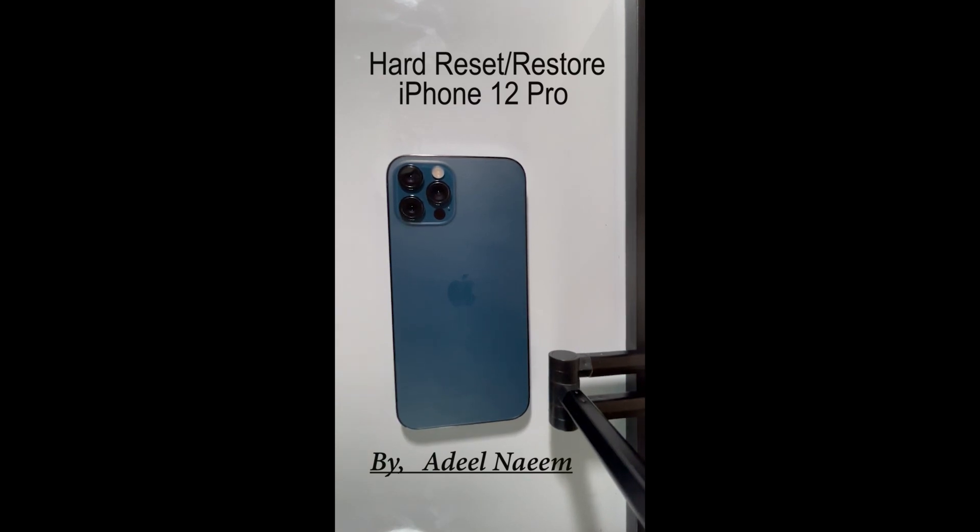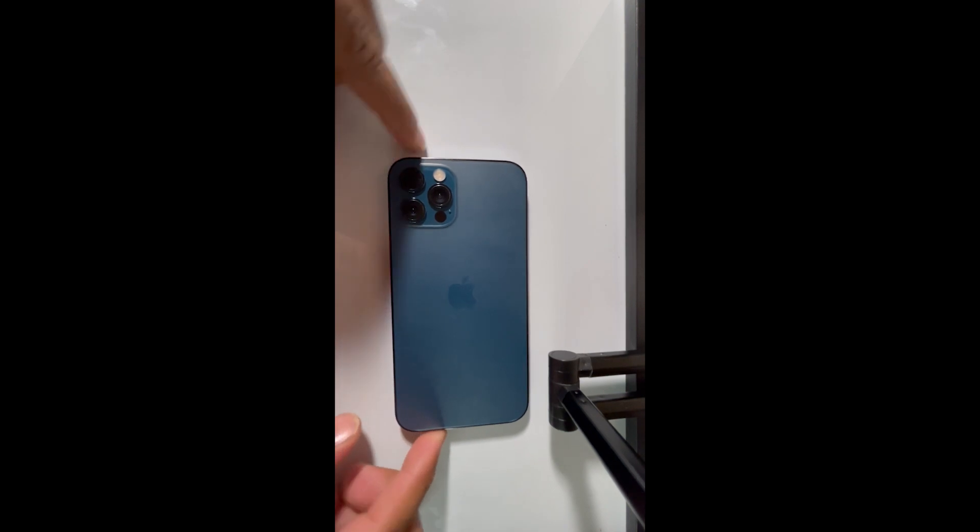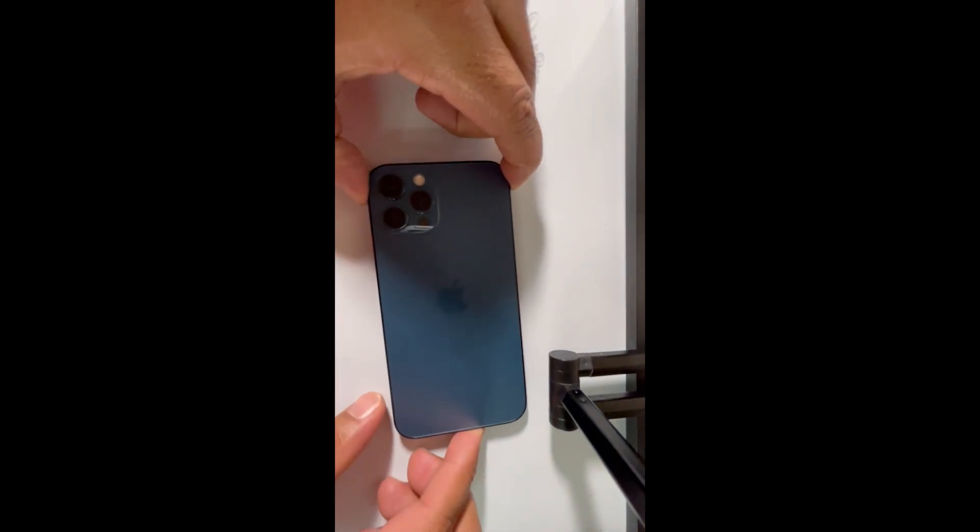Hello everyone, this is Adeel Naim. Today I'm going to show you how to reset iPhone 12 Pro in case you've forgotten your password or passcode. It's pretty easy.